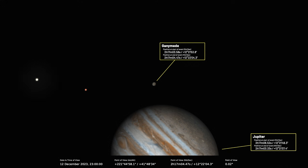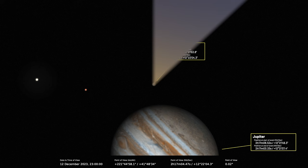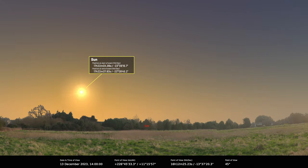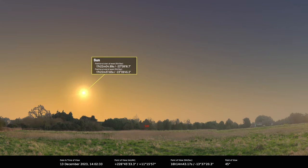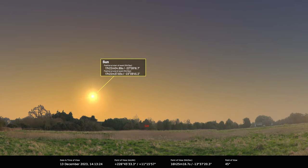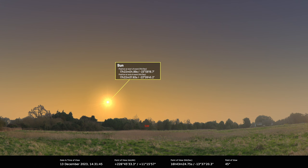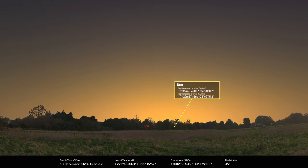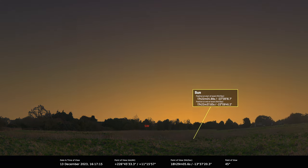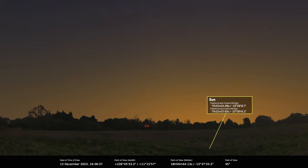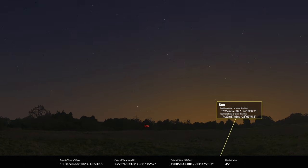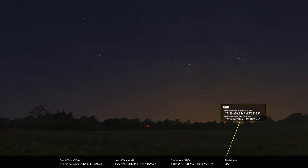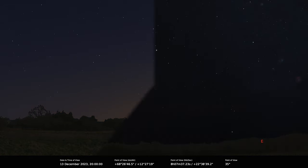On the 13th we've got the earliest sunset of the year. I'm sure you're looking forward to that Paul. I am, providing it's clear, otherwise it's a completely pointless early sunset.